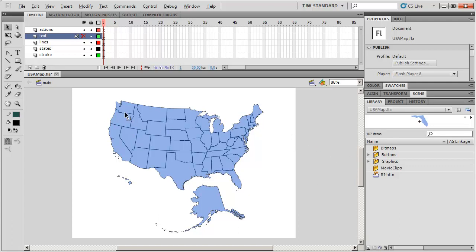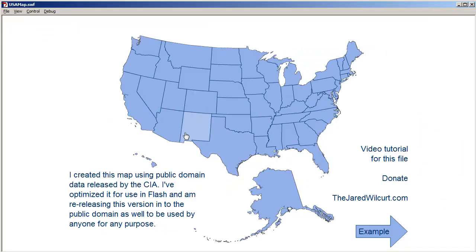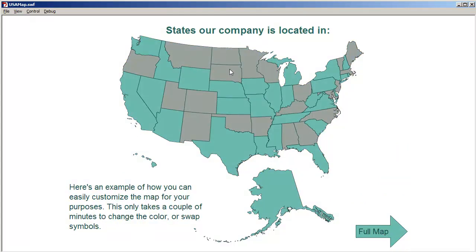I'll show you a quick demo of what it looks like. Here it is. You can mouse over — the states all highlight. If you click on them, they get darker. Pretty simple. You can go through and disable them, make the disabled ones their own color, and change the color of the ones that are still available. So this is a little example of states our company is located in — just an example of something this map could be used for.